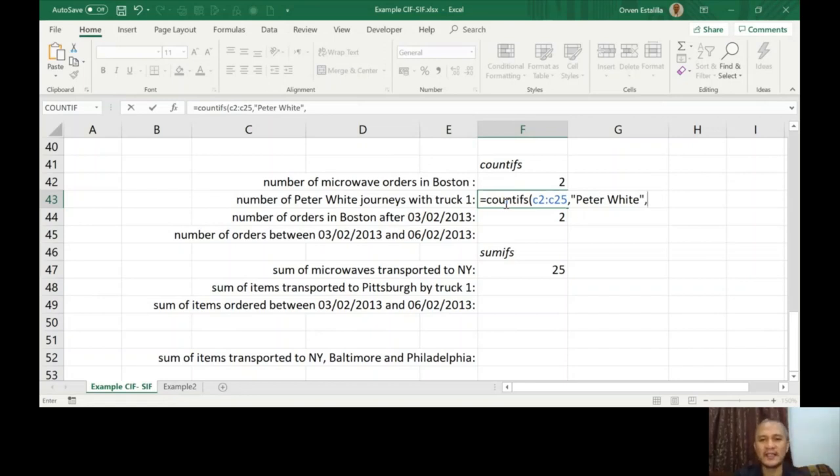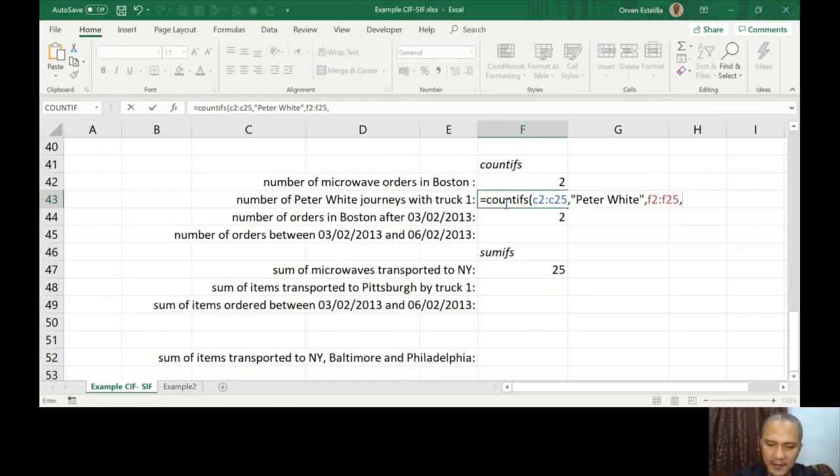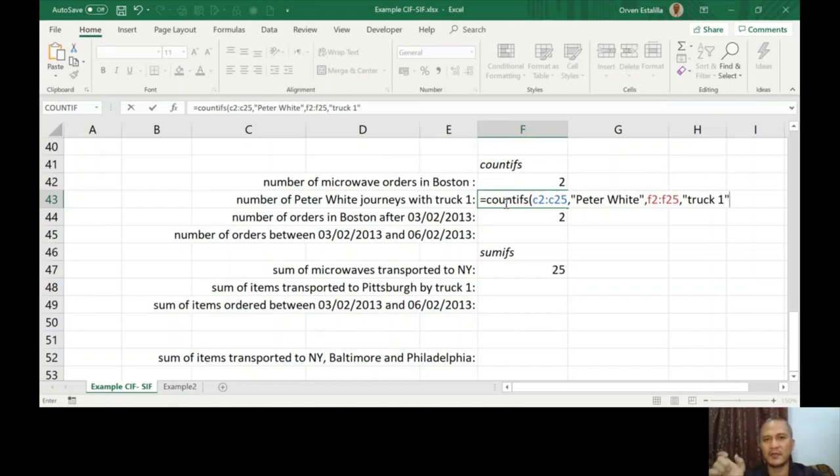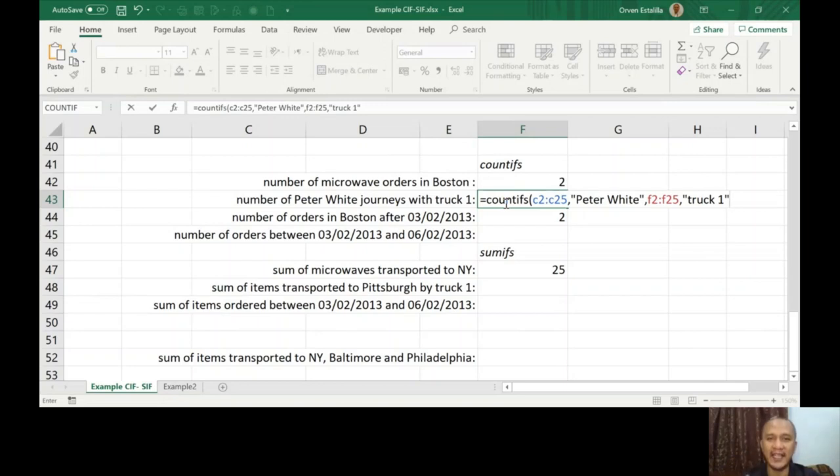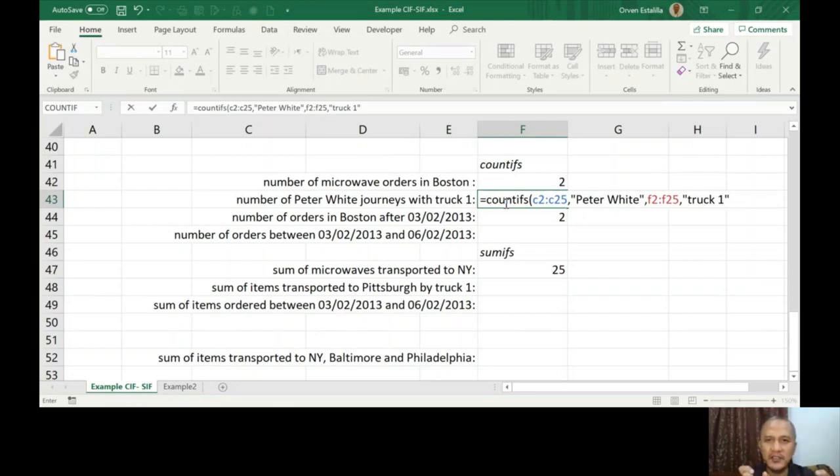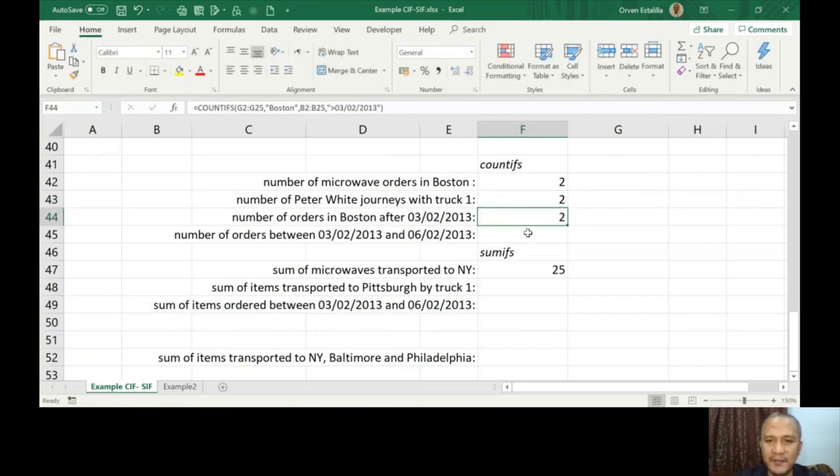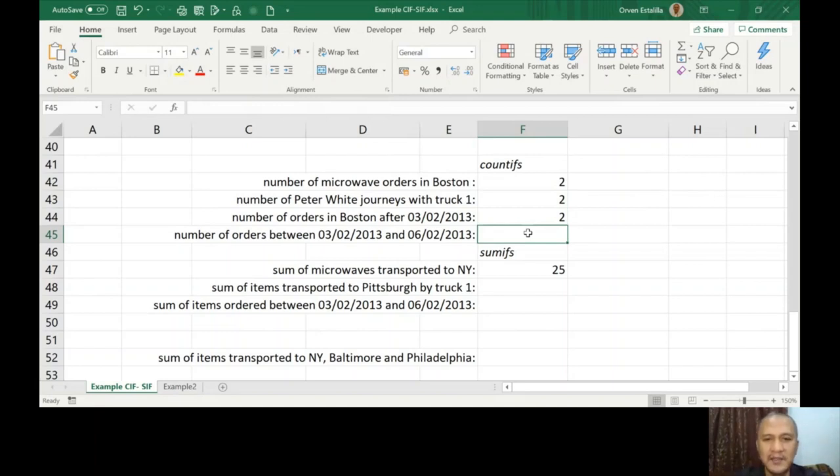Truck 1 is in F2 to F25. You see, if it is COUNTIFS or SUMIFS, the criteria that we're going to find out has to be co-existing. Like they are ANDed, you know, the logic of AND. This should happen and this should happen at the same time. I finish this, I have answered two. There are just two times.